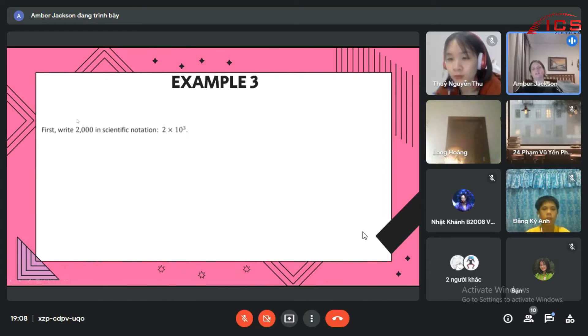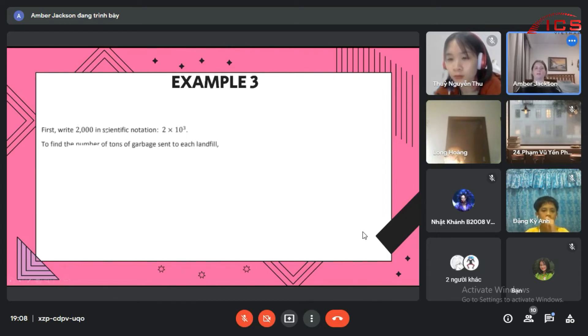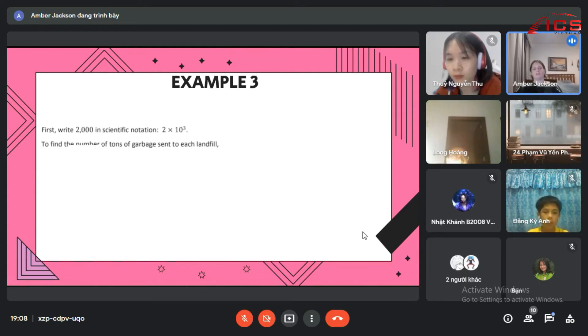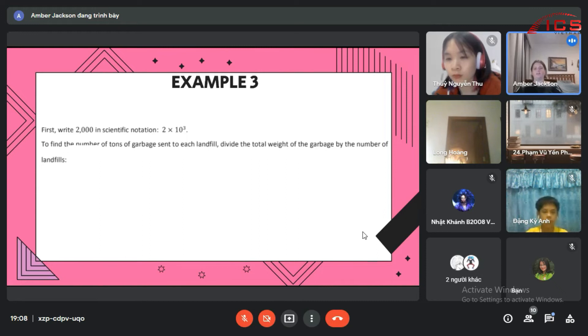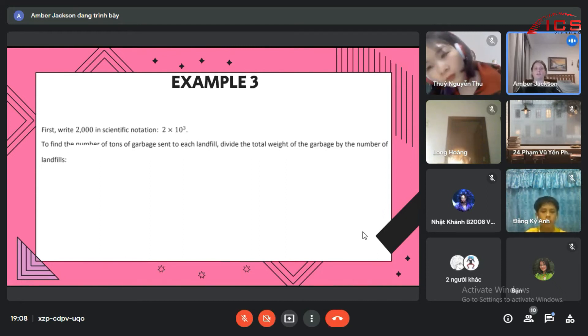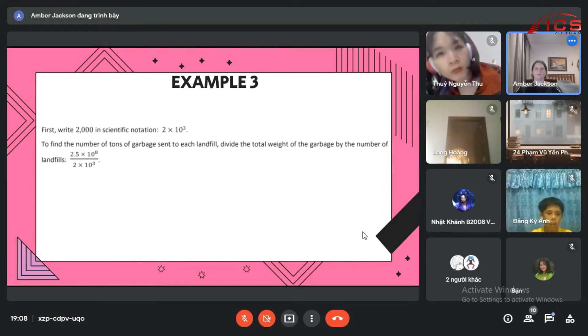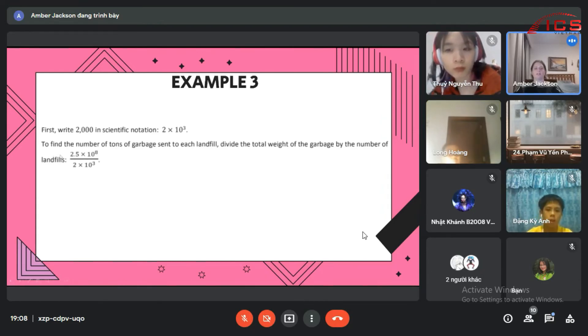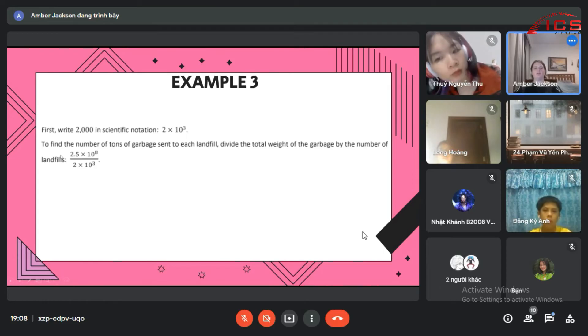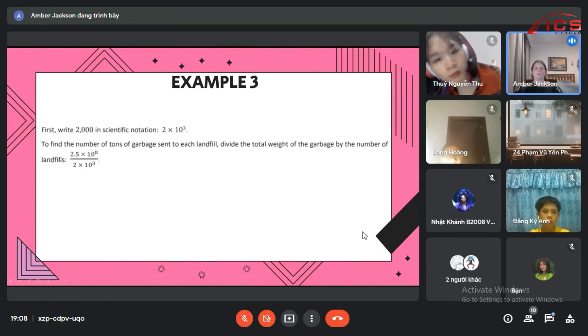So in scientific notation, 2,000 is 2 times 10 to the 3rd. To find the number of tons of garbage for each landfill, we need to divide the total weight of the garbage by the number of landfills, which was 2.5 times 10 to the 8th over 2 times 10 to the 3rd.